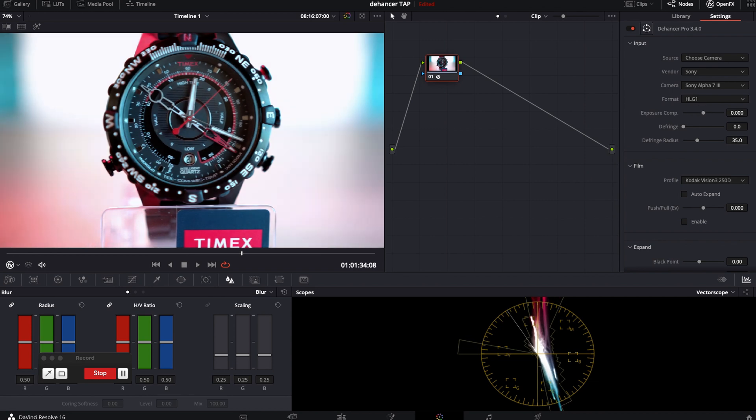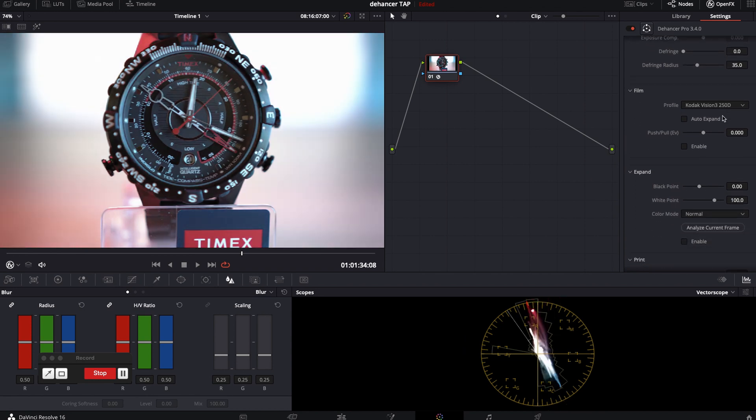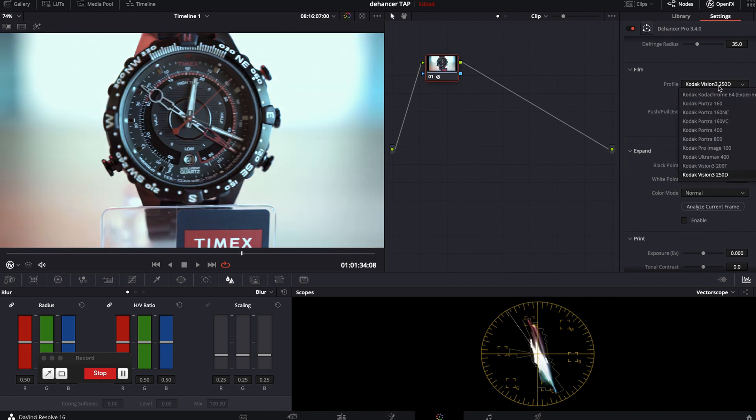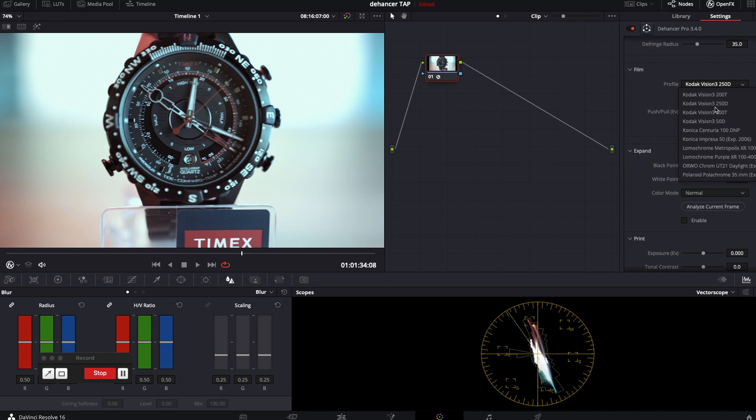Let's turn off and move on to another one which is film. Based on chosen profile it'll apply look to your footage. There is a lot to choose from and they look great.